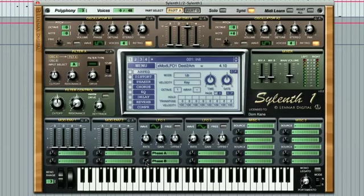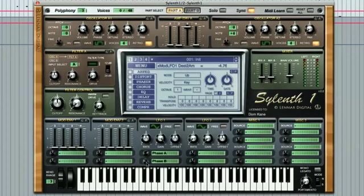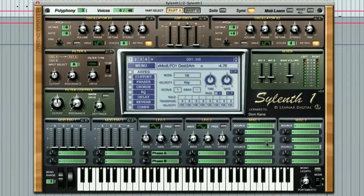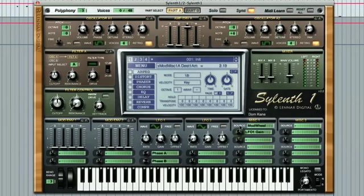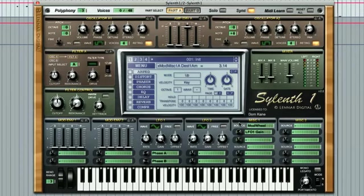I'm going to set up the mod wheel to control this LFO modulation, so I'll choose it as the source in miscellaneous 1, then choose LFO 1 gain below and turn up the amount a little with the dial alongside. Then when I play a sound, you can hear that moving the mod wheel up and down brings the stereo phasing effect in and out.